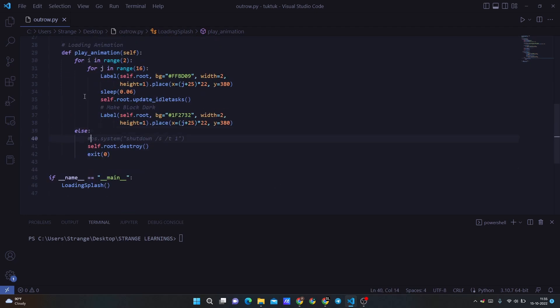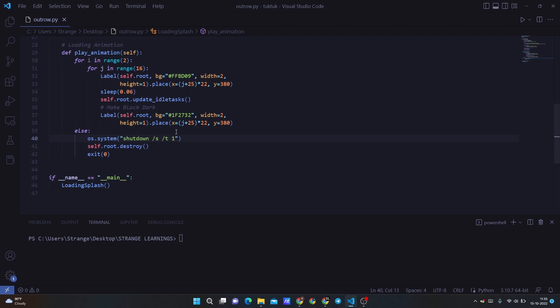And then in the else condition, which means when this range goes off, this for condition is ended, then we are creating the else condition where we want to shut down the system and then destroy this window and then exit with a zero.